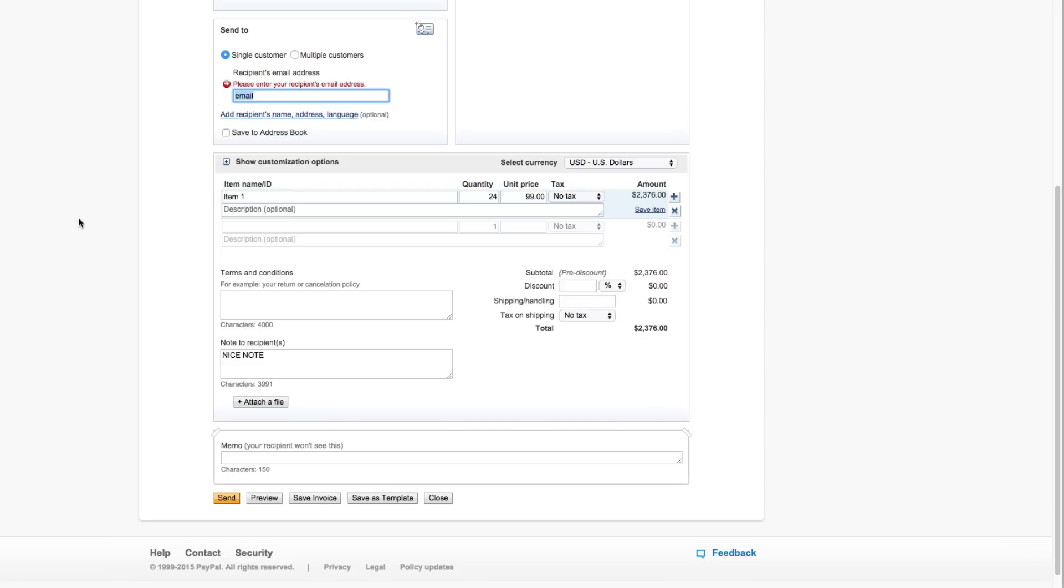So basically that is how you create and send an invoice within PayPal. If you have any questions, put those in the comment box below. As always, slap that like button guys, don't forget to share it with your friends and or family, and as always thank you for watching my videos and I will see you guys in the next one.